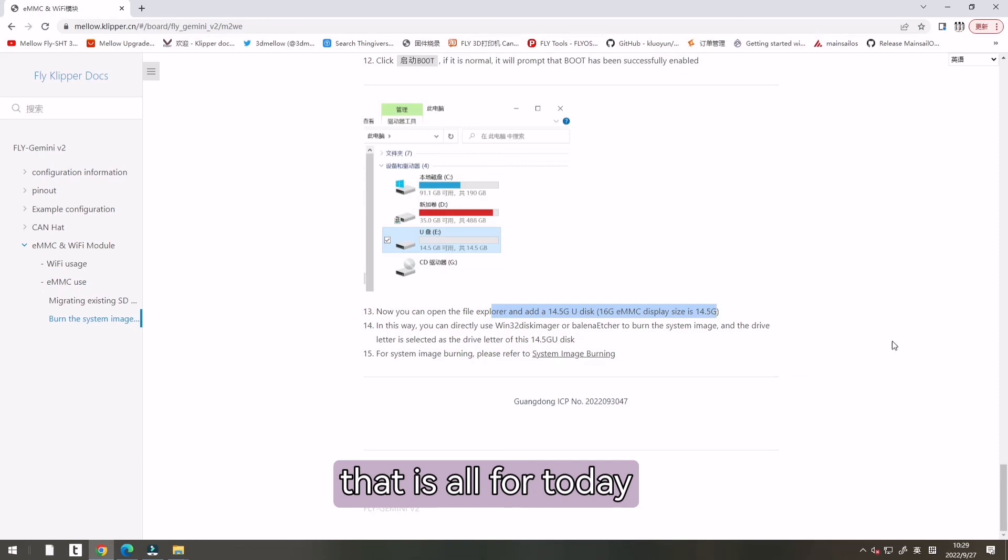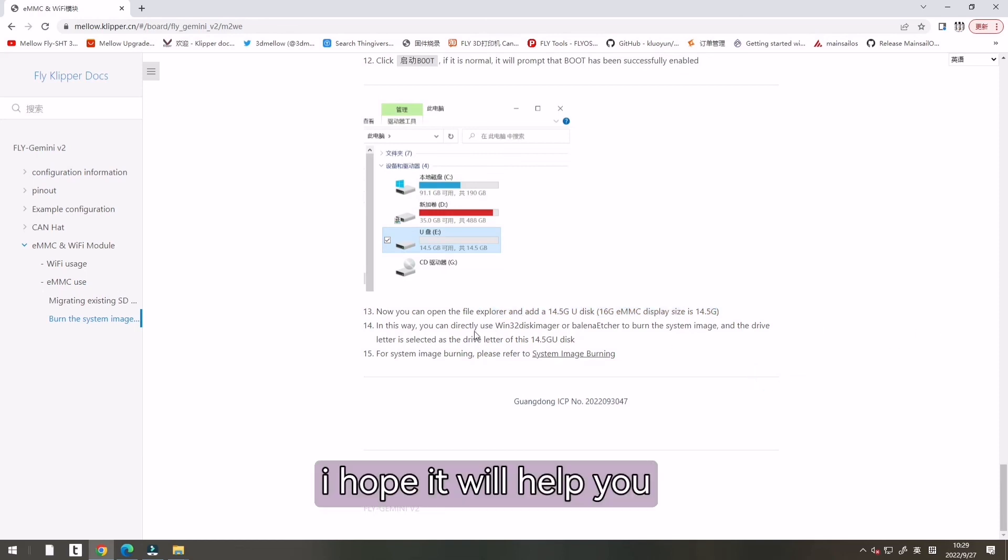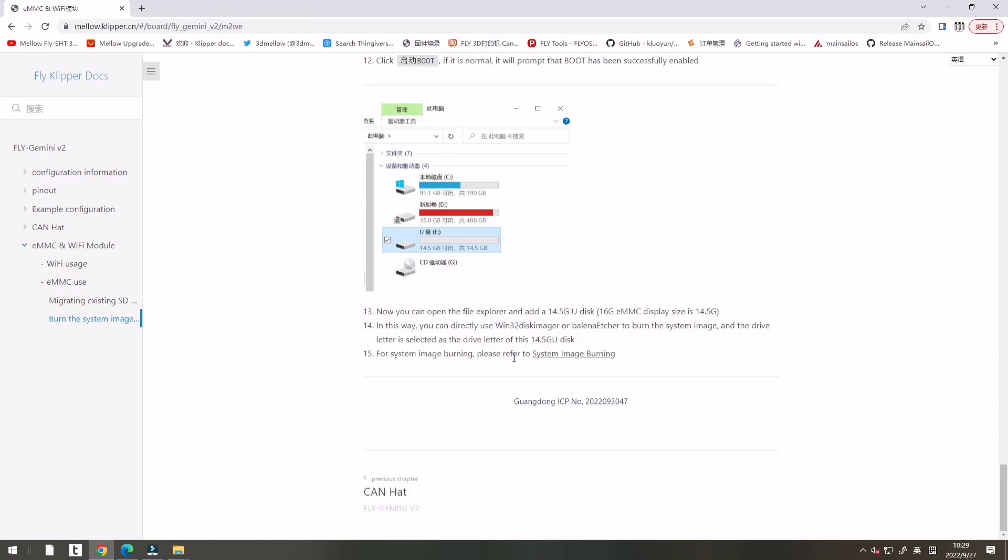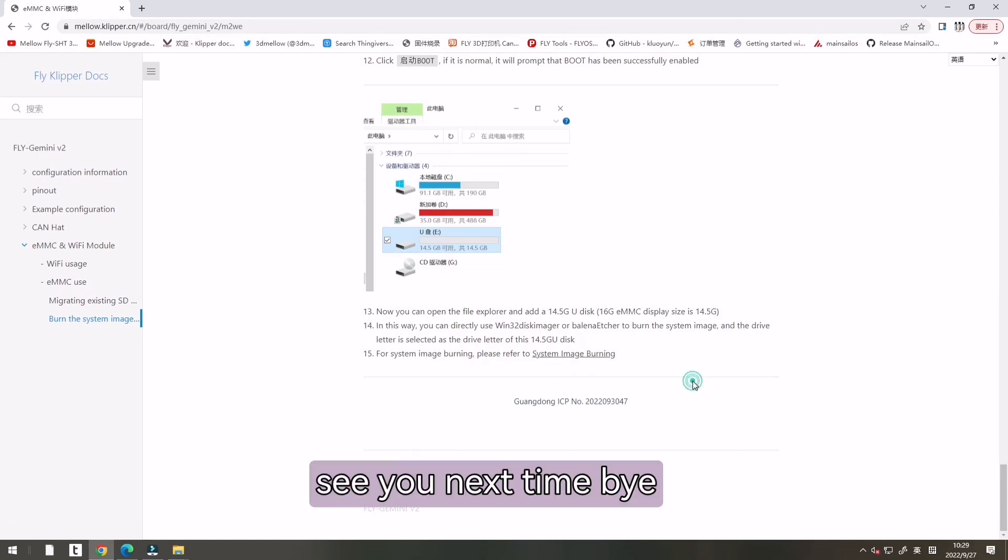That is all for today. I hope it will help you. Thanks for your watching. See you next time. Bye.